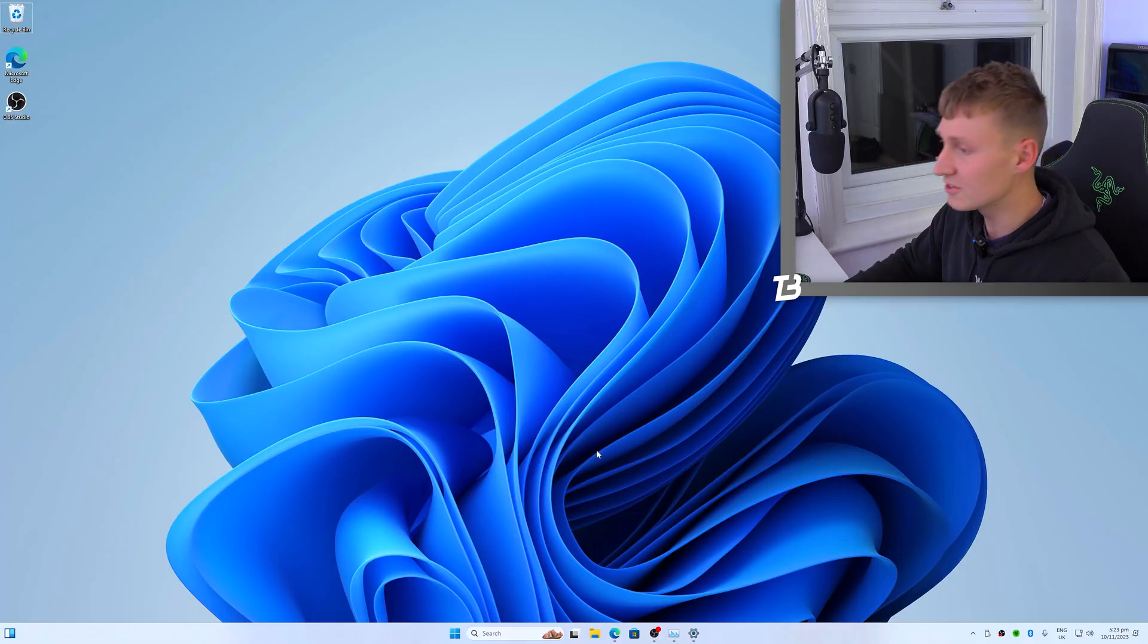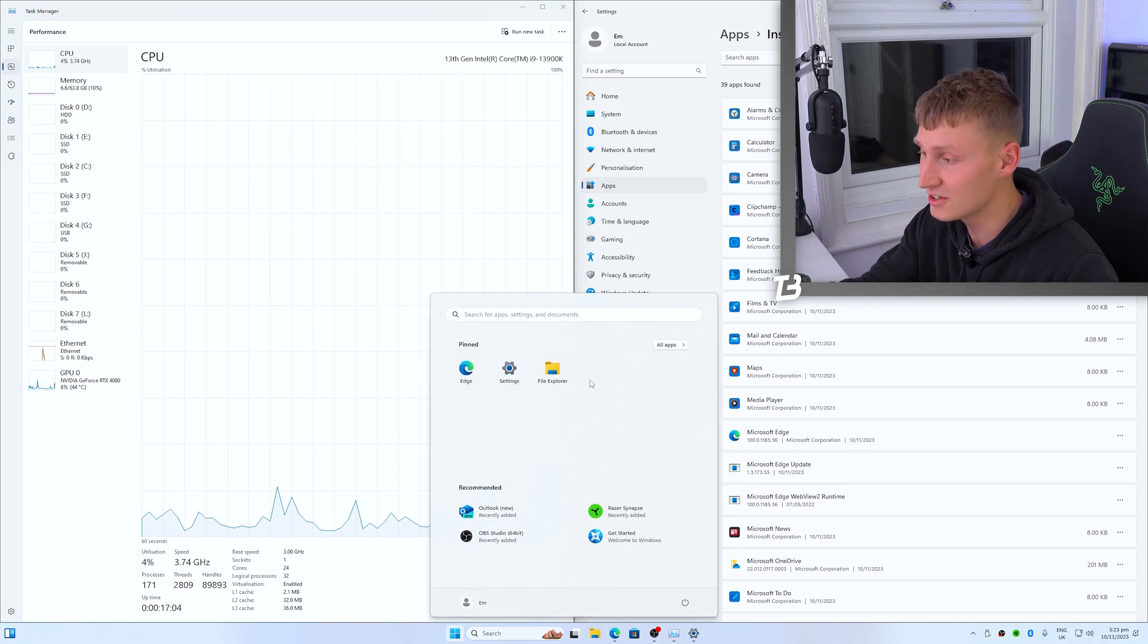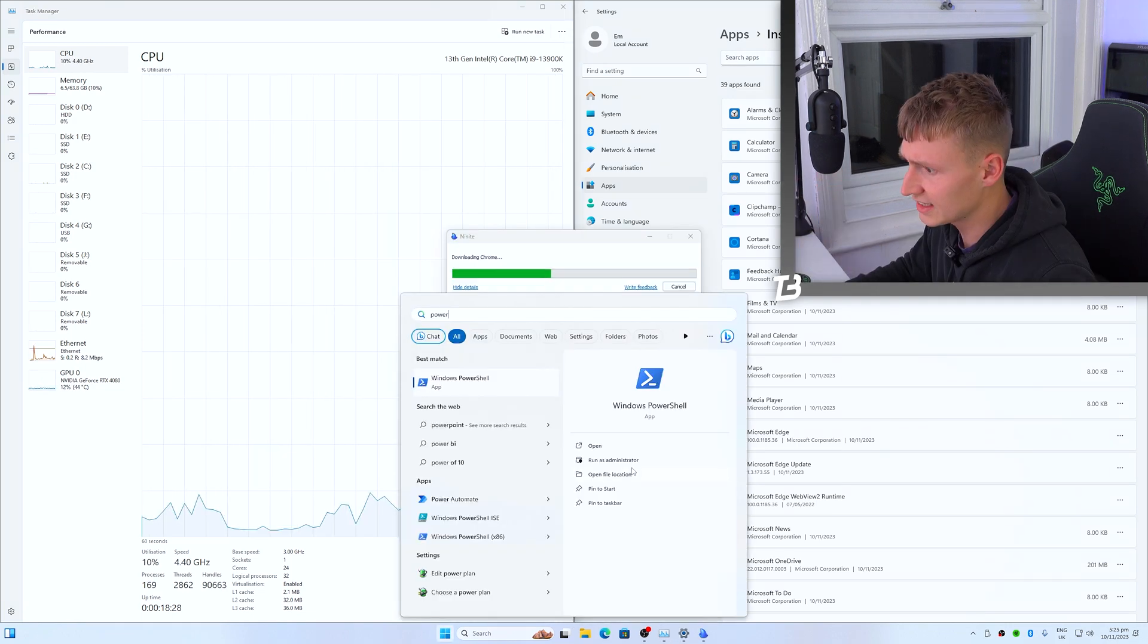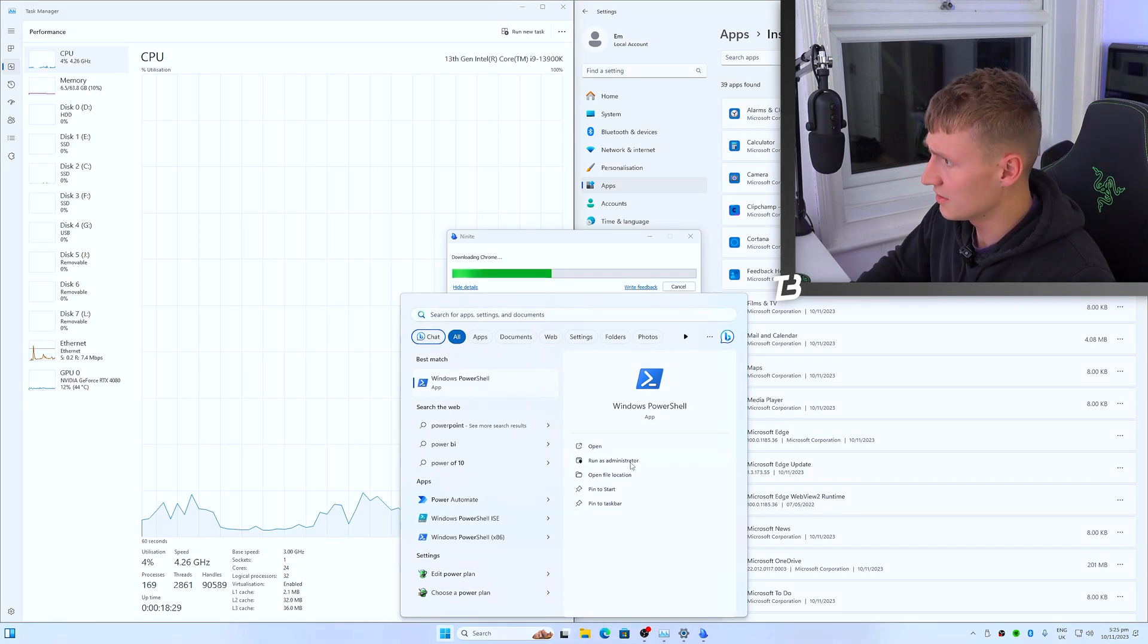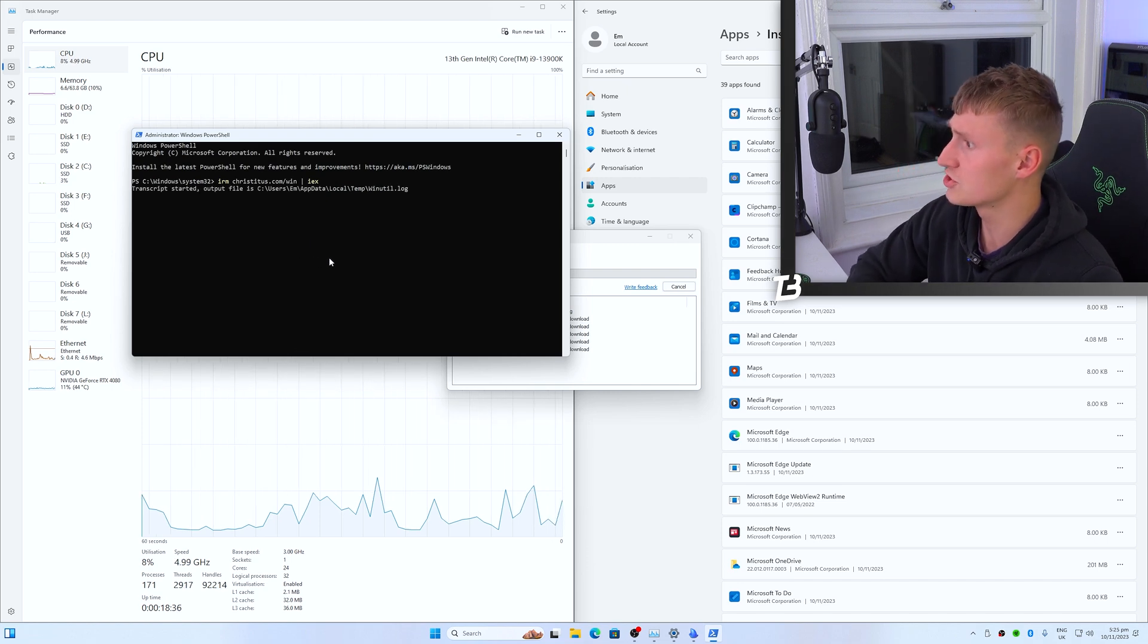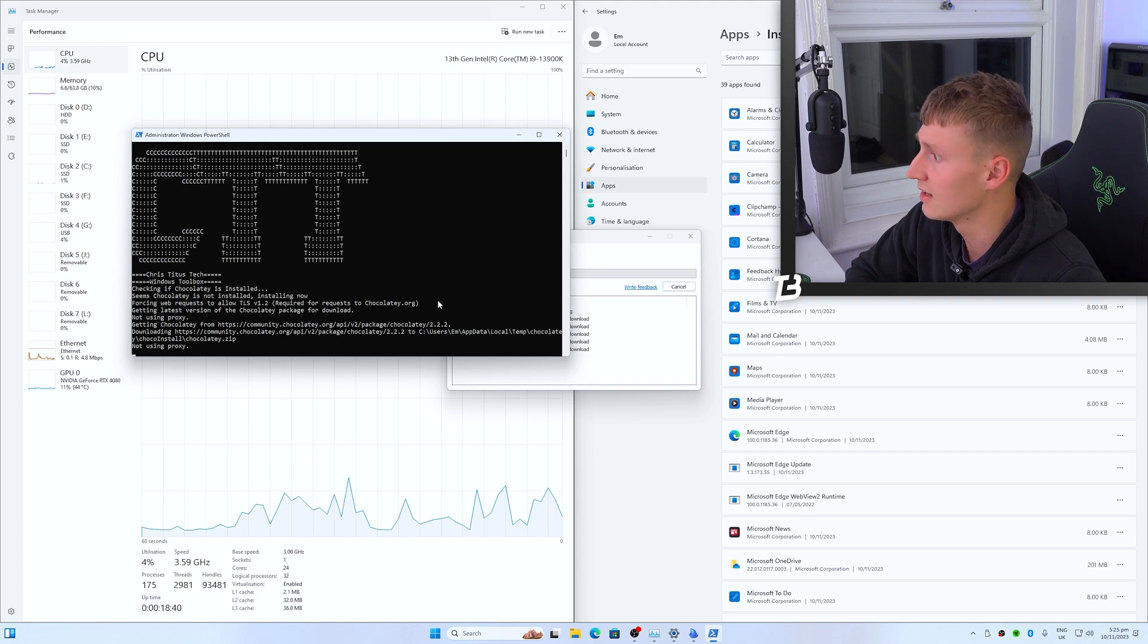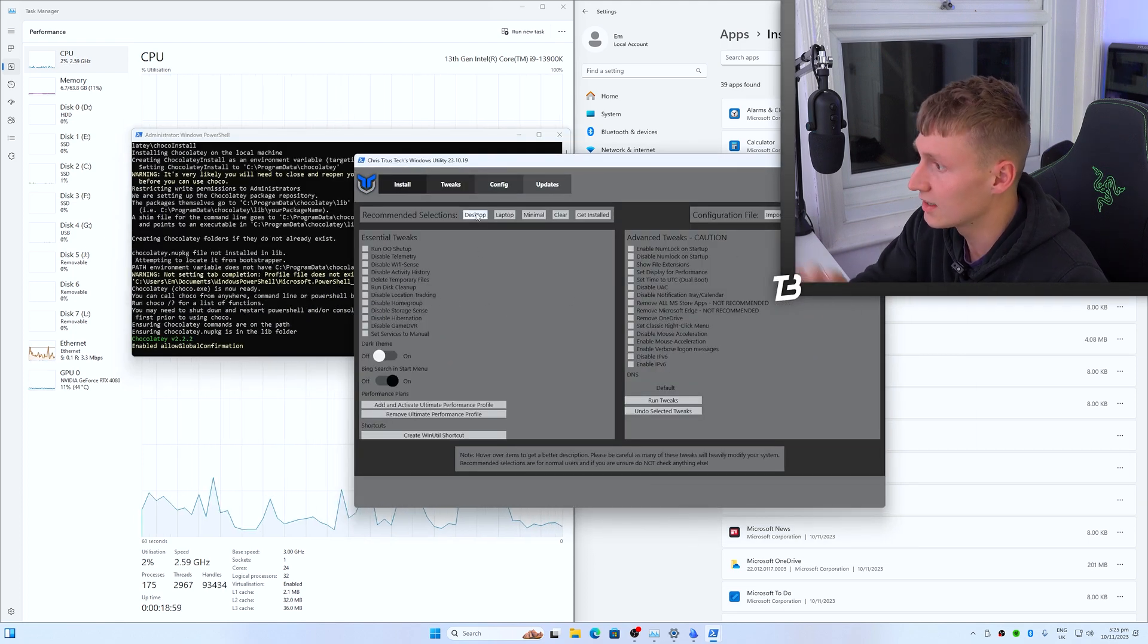So we've installed Windows. And as you can see, things are looking pretty good here. The start menu is very clean, which is the way you want it to be. Let's launch PowerShell as administrator and run this command here, which I'll leave linked down below in the description as well. This will launch a tool from Chris Titus Tech, who's got a YouTube channel as well. There we go. You should see this utility pop up on screen.